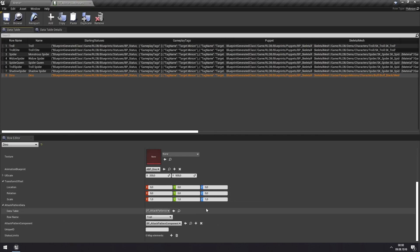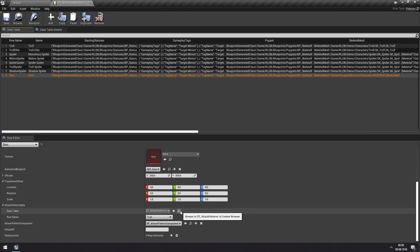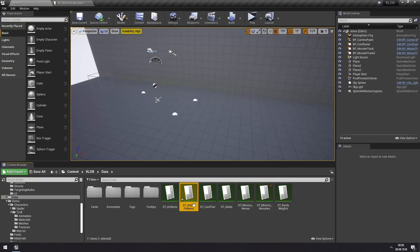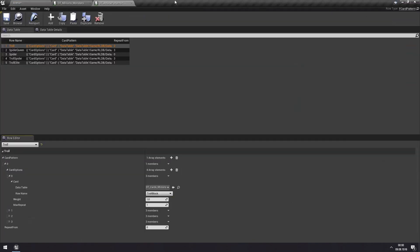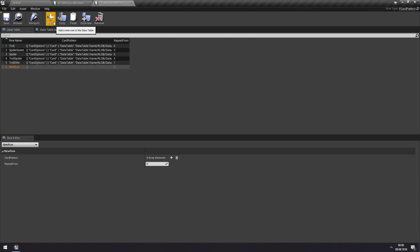So we want to add a new attack pattern. We can browse to this attack pattern data table to add a new attack pattern. Going into the attack patterns, we can see that we have one set up for various monsters in the demo project. We might want to duplicate one, but now we're going to make a new one entirely from scratch.